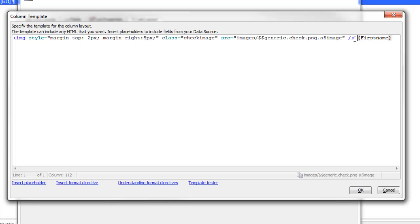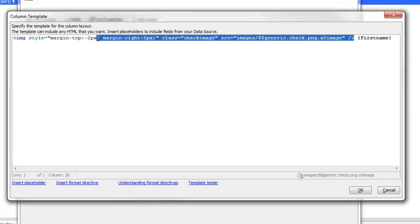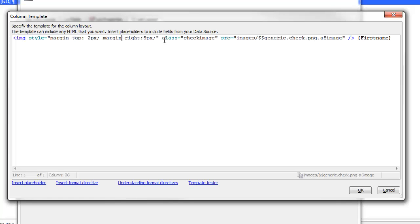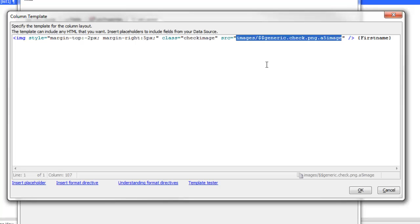You can see at the end of this template is the actual first name field. Before the actual placeholder I've got the image, and for the image name I'm using the name of the built-in image. I've assigned this image a class called check image.